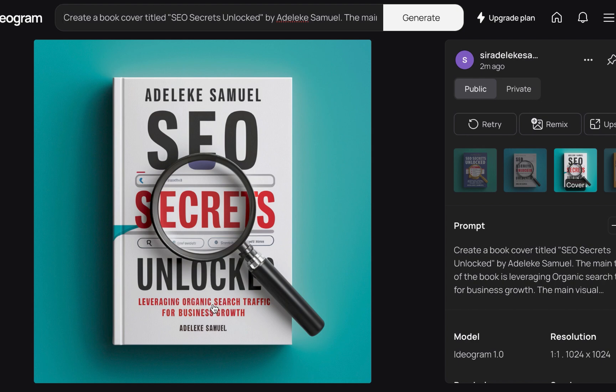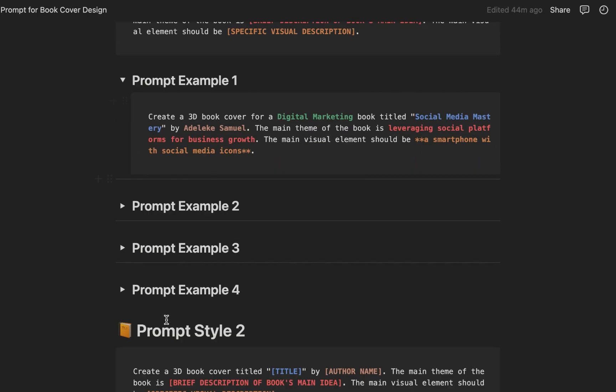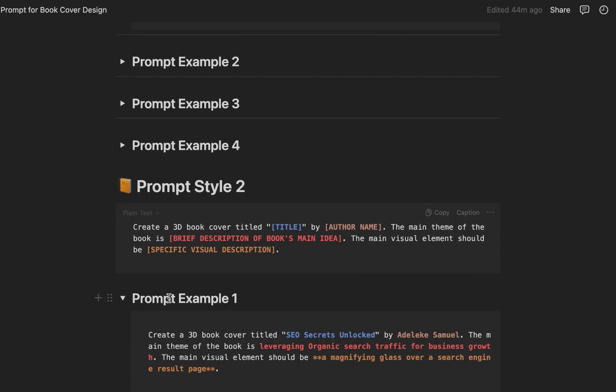And we have the subtitle, Leveraging Organic Search. This is almost perfect. Leveraging organic search traffic for business growth. While it got - in fact, this is actually good. We have tested from style one and also prompting style two.